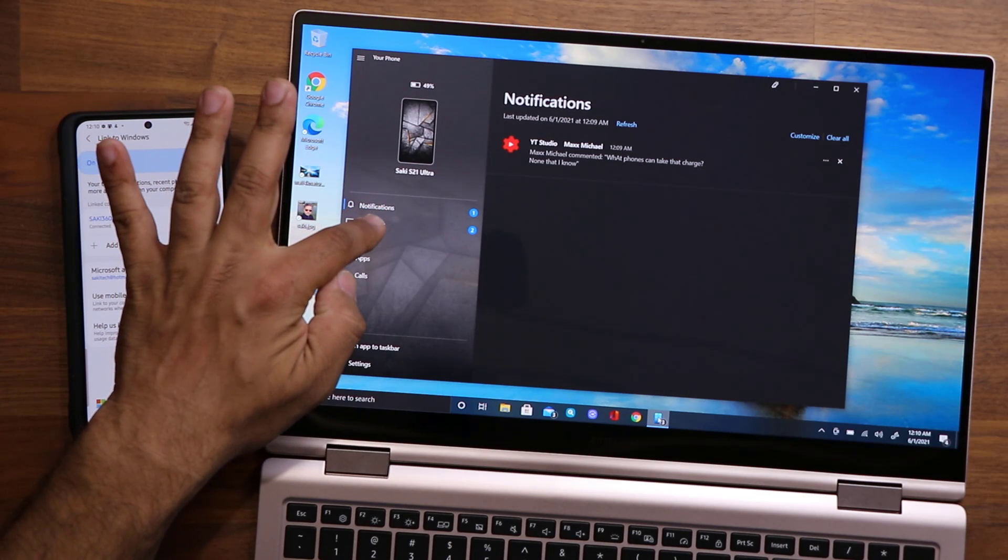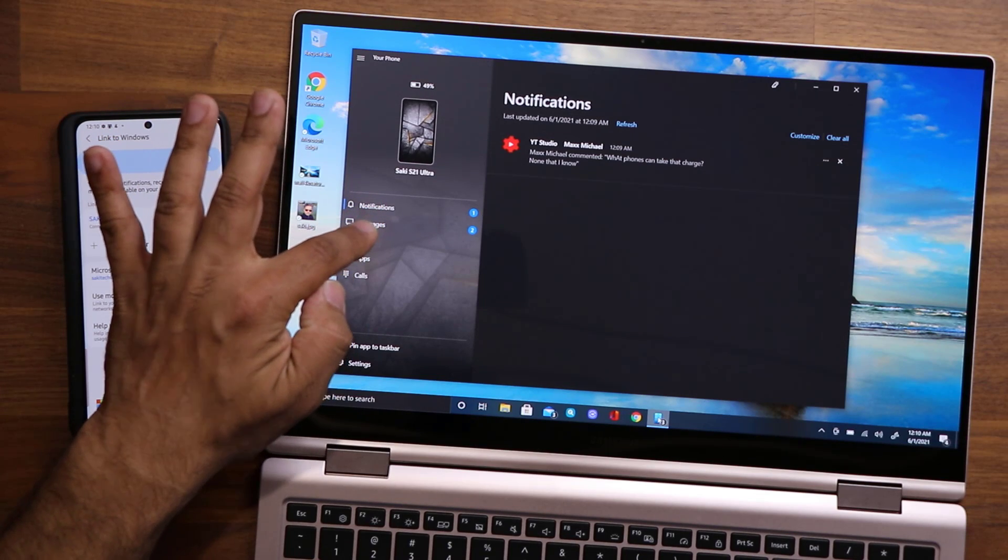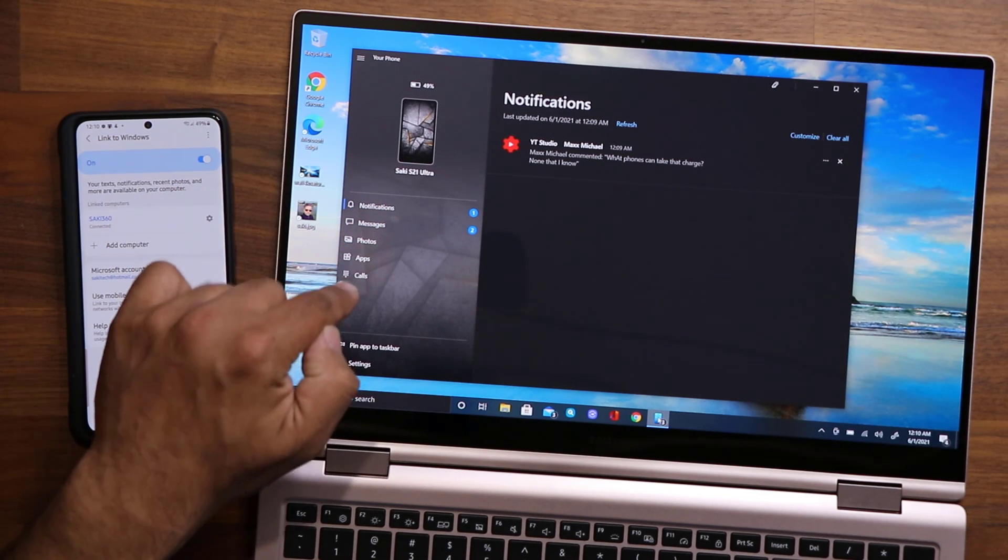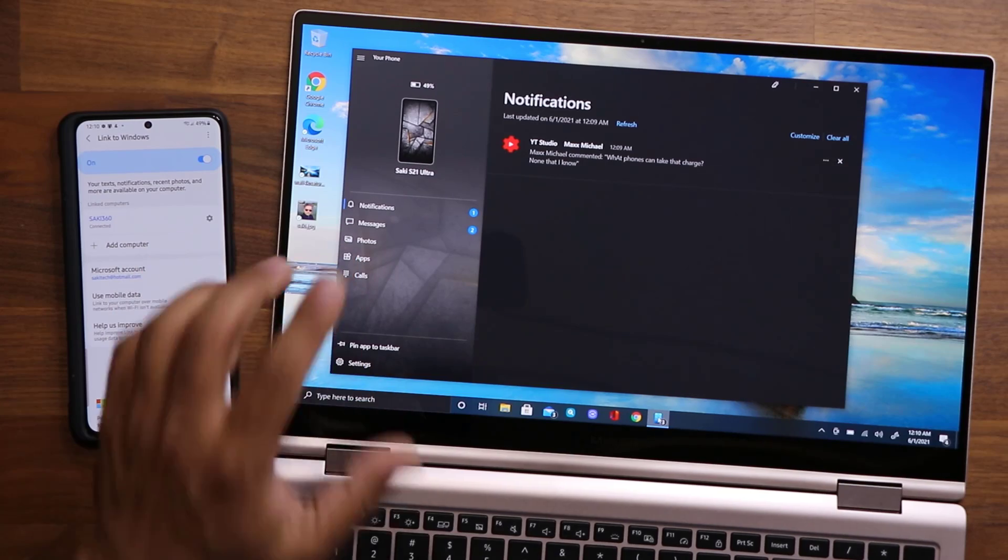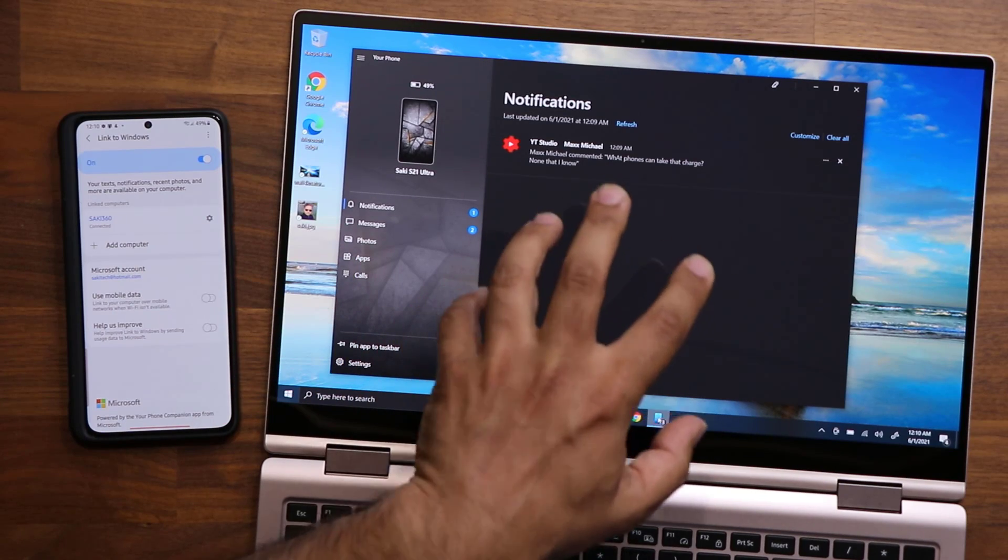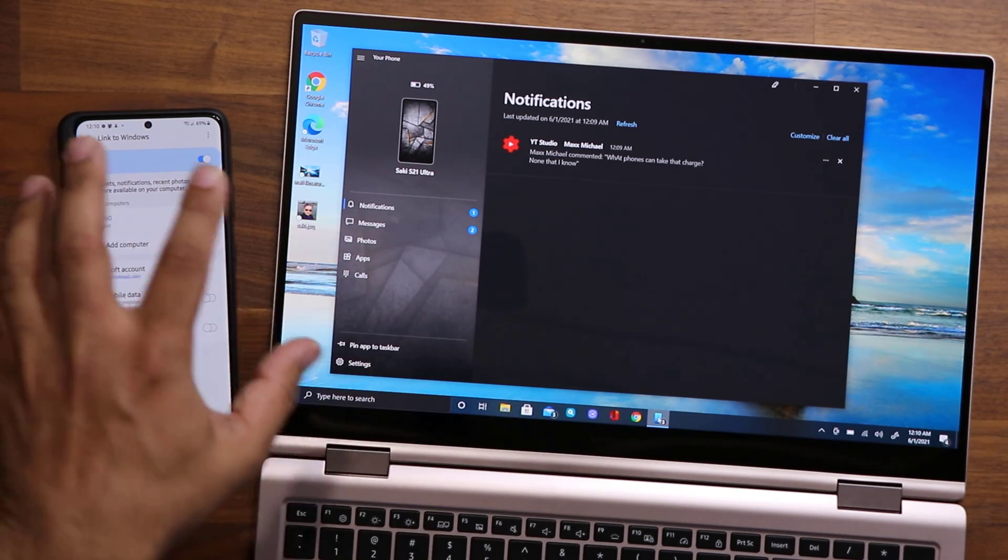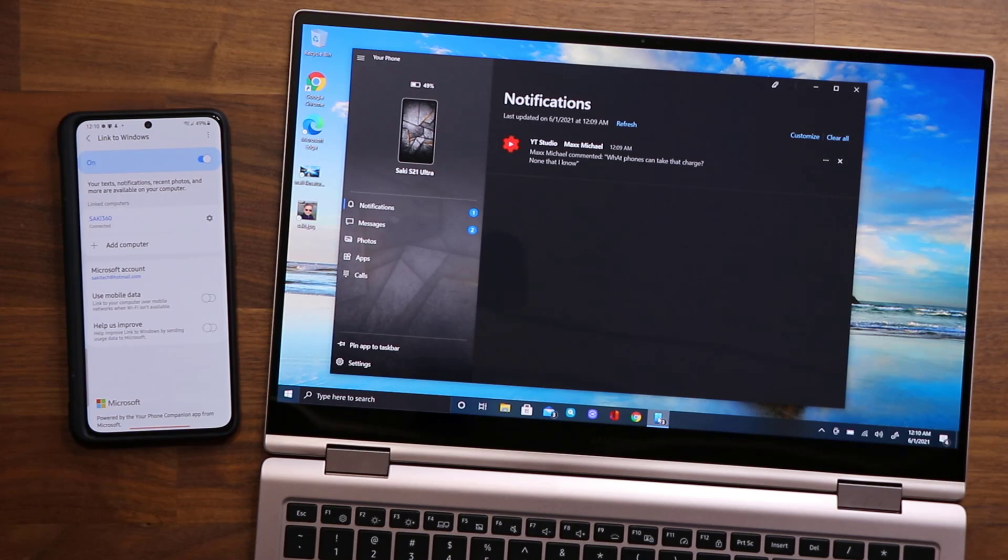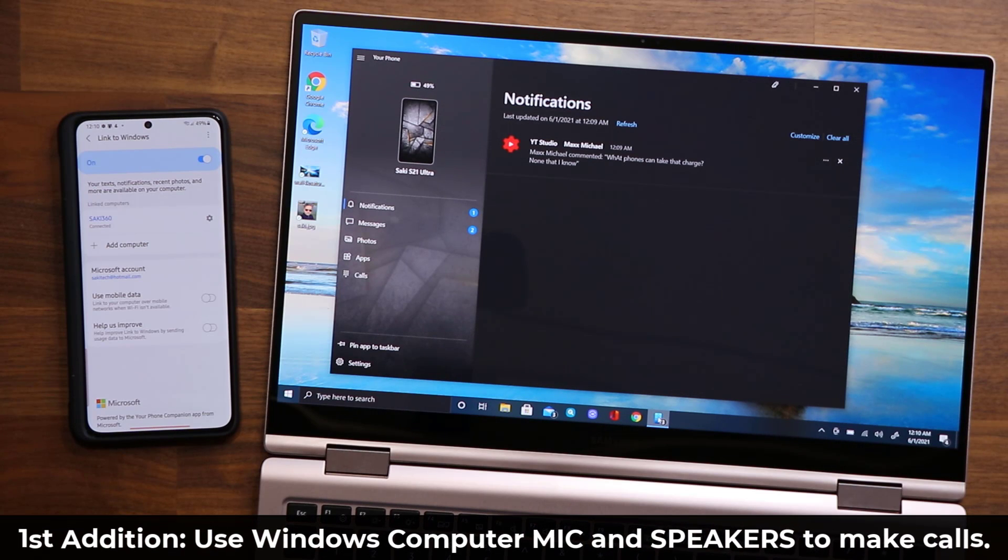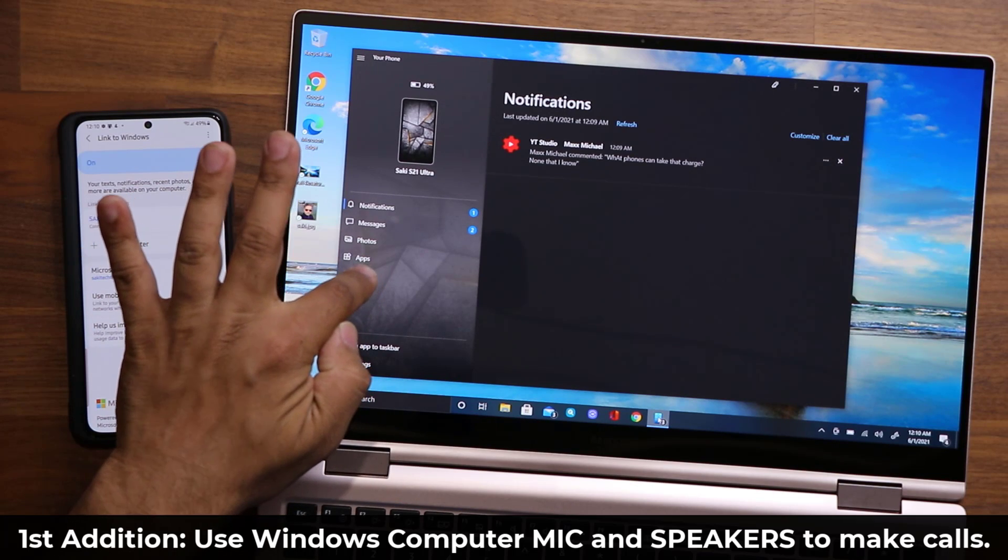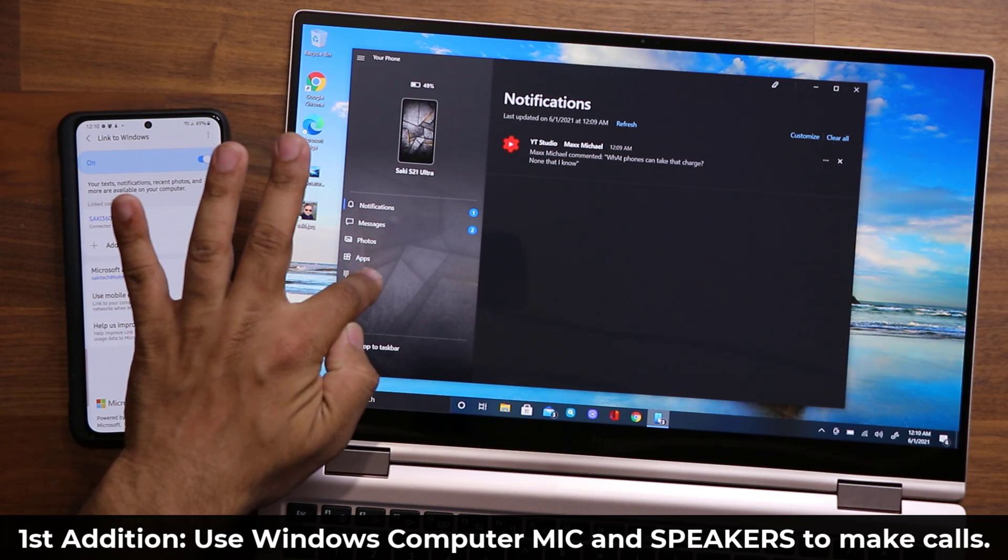The brand new update adds two powerful features. Number one: if I go to my Calls—which I'm not going to do right now because of privacy, because if I tap on this, all the phone numbers are going to show up on the laptop—